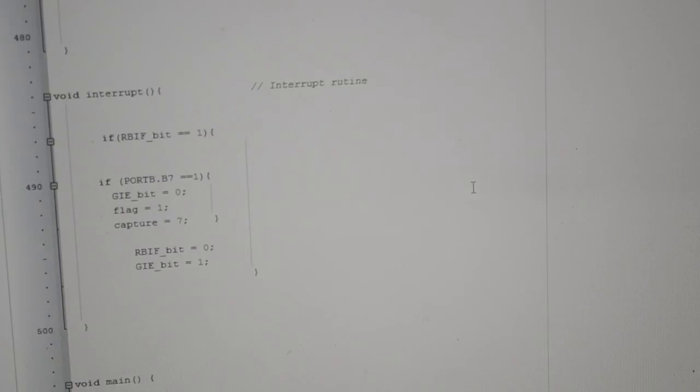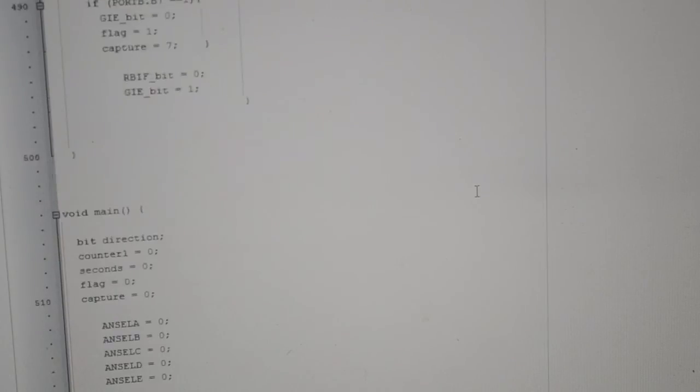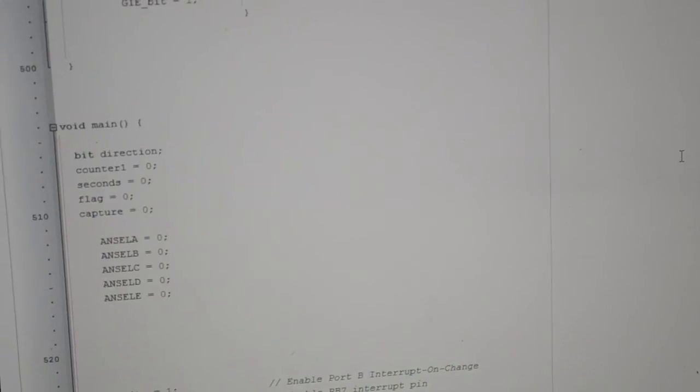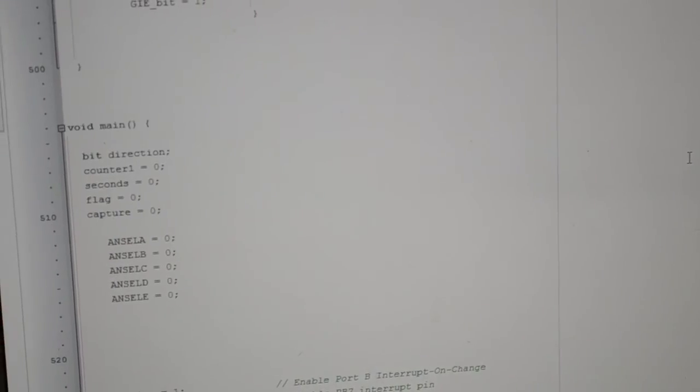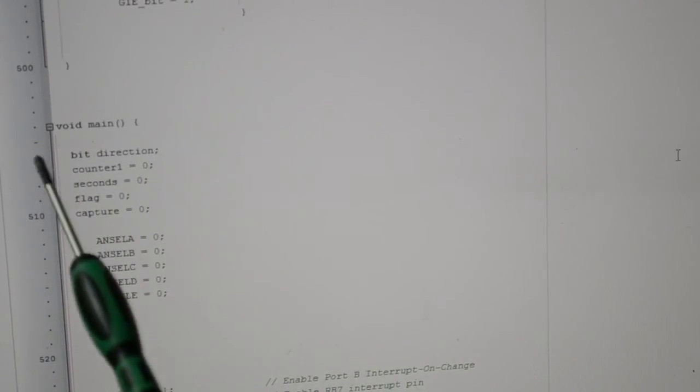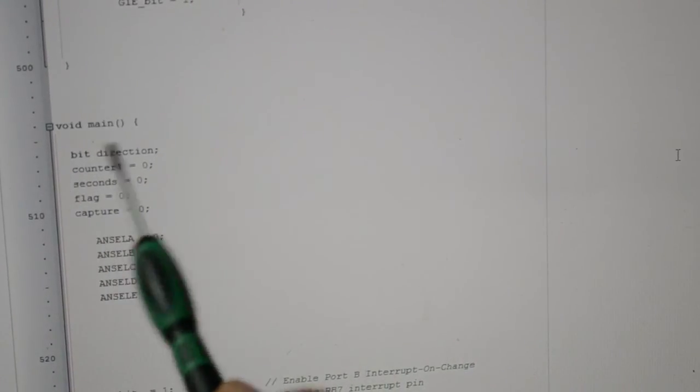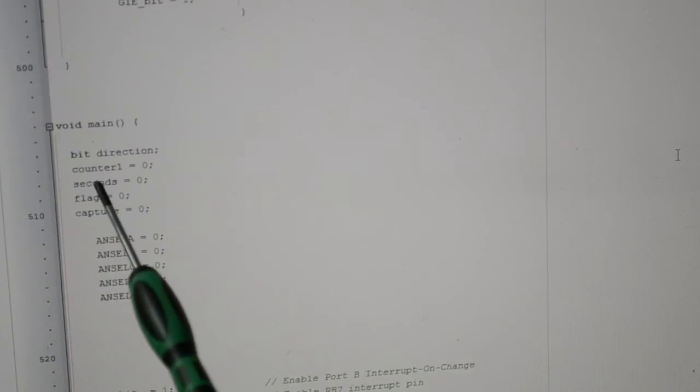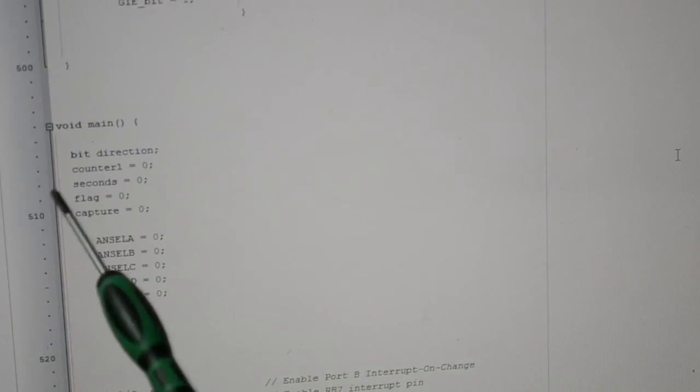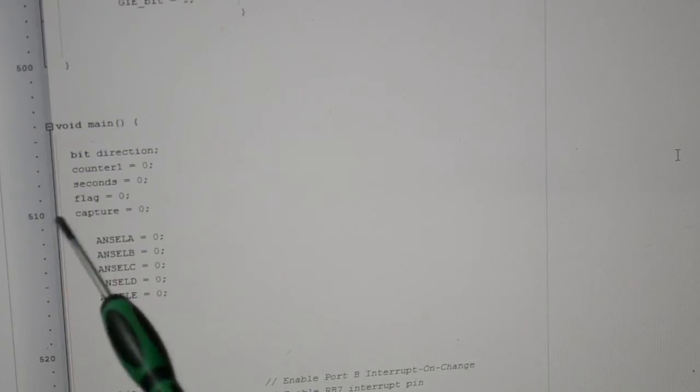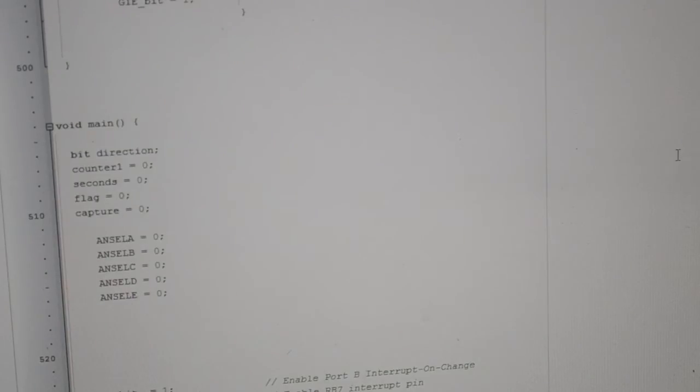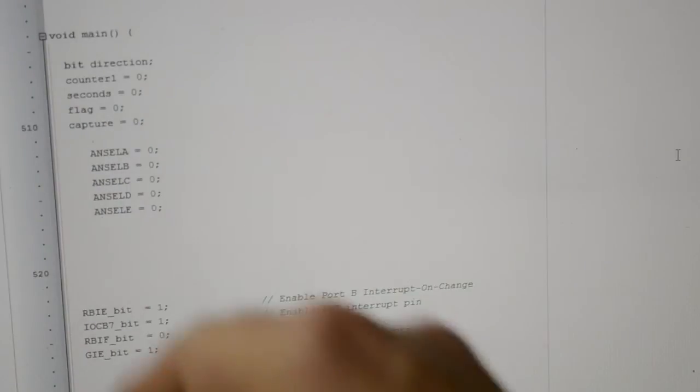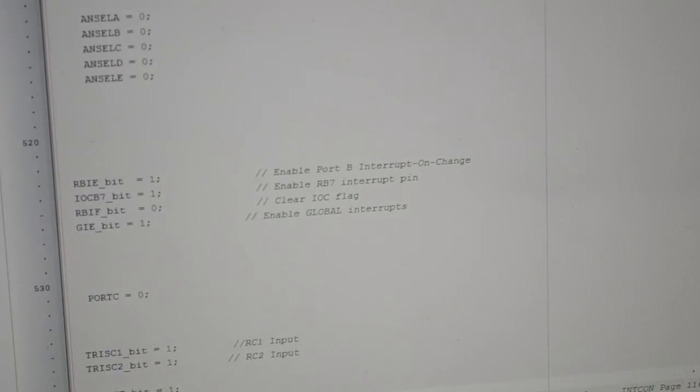So hopefully you can see all that. Right, this is the main crux of it. I'll have to run through it quickly. The direction, we're just calling a bit—it's either one or not. Counter, we're just zeroing. Seconds and counter, flag, capture. All ports are digital.